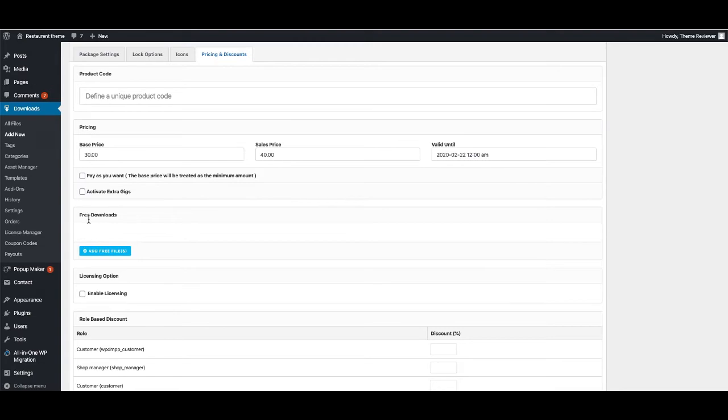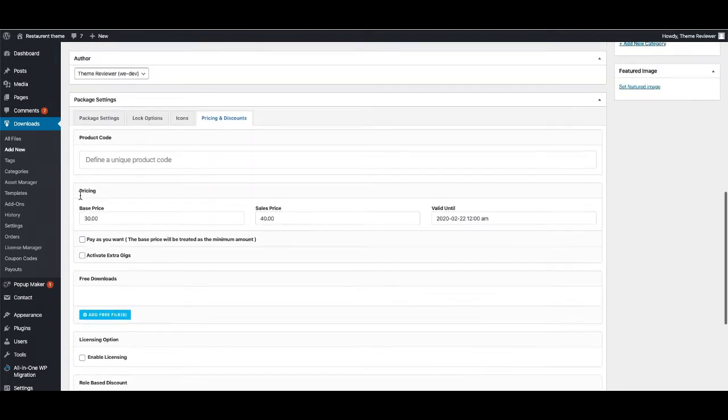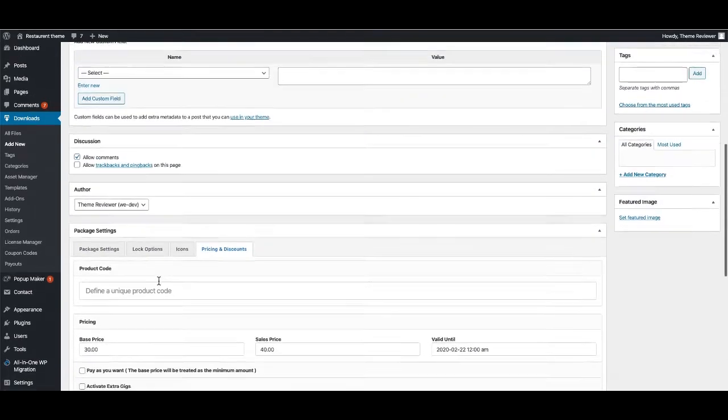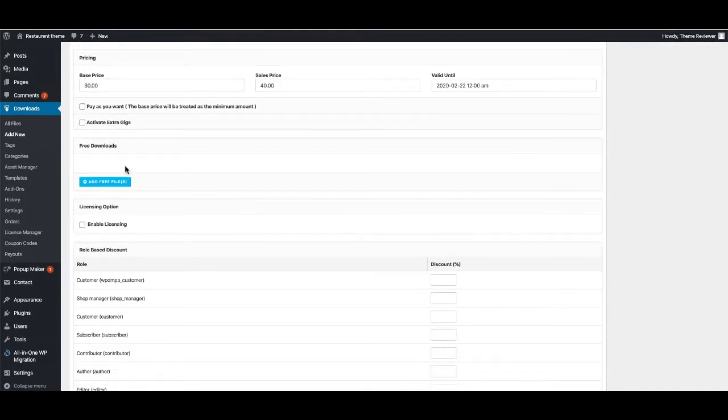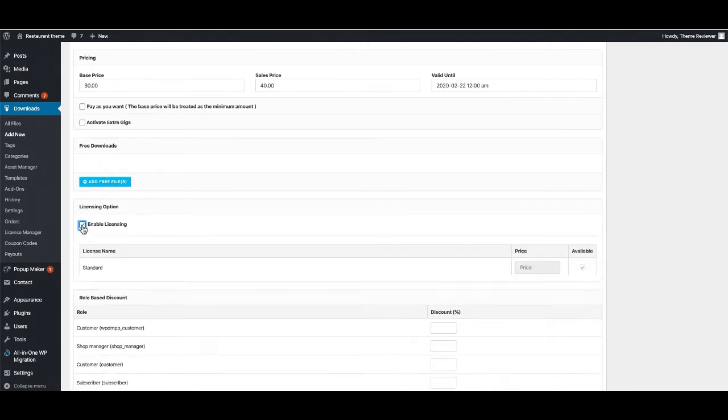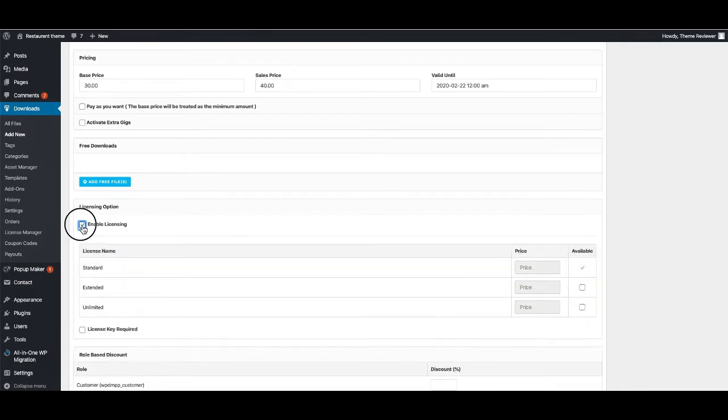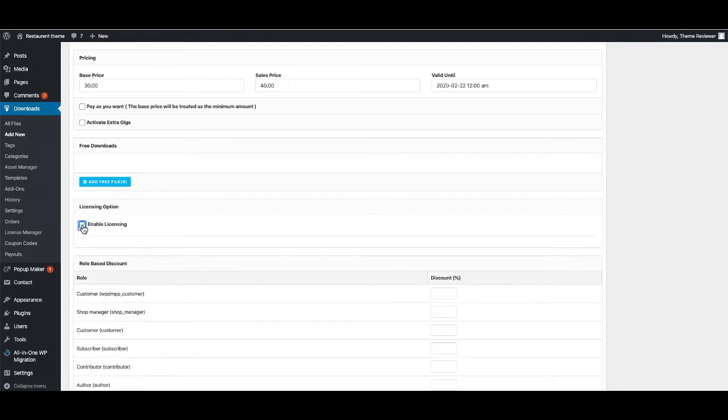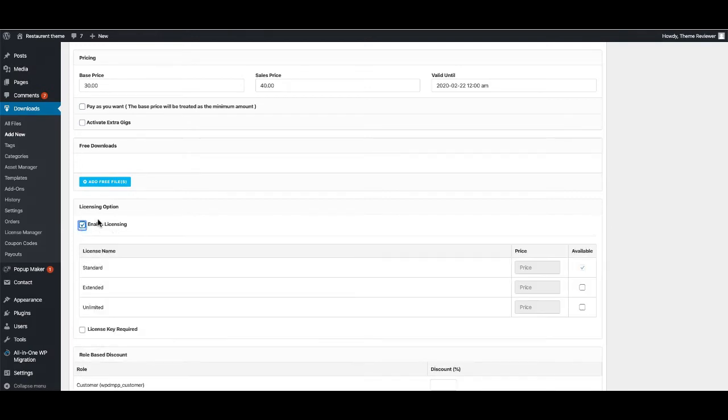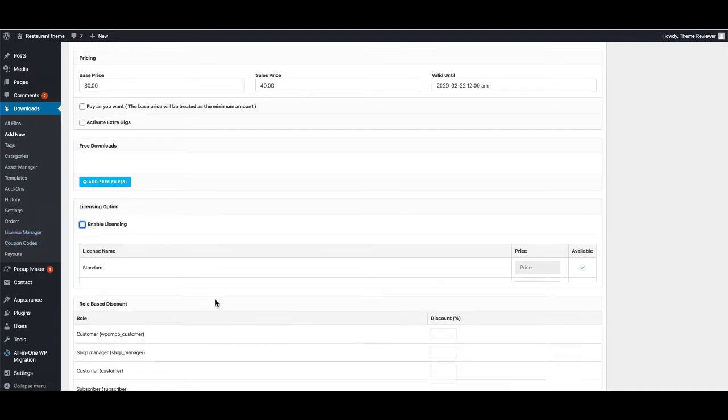If you would like to give a free version of your book or anything that has a free version of your file, you can just click on this button and add the file here. You can also enable license, and you can add licenses from here - as you can see, License Manager.